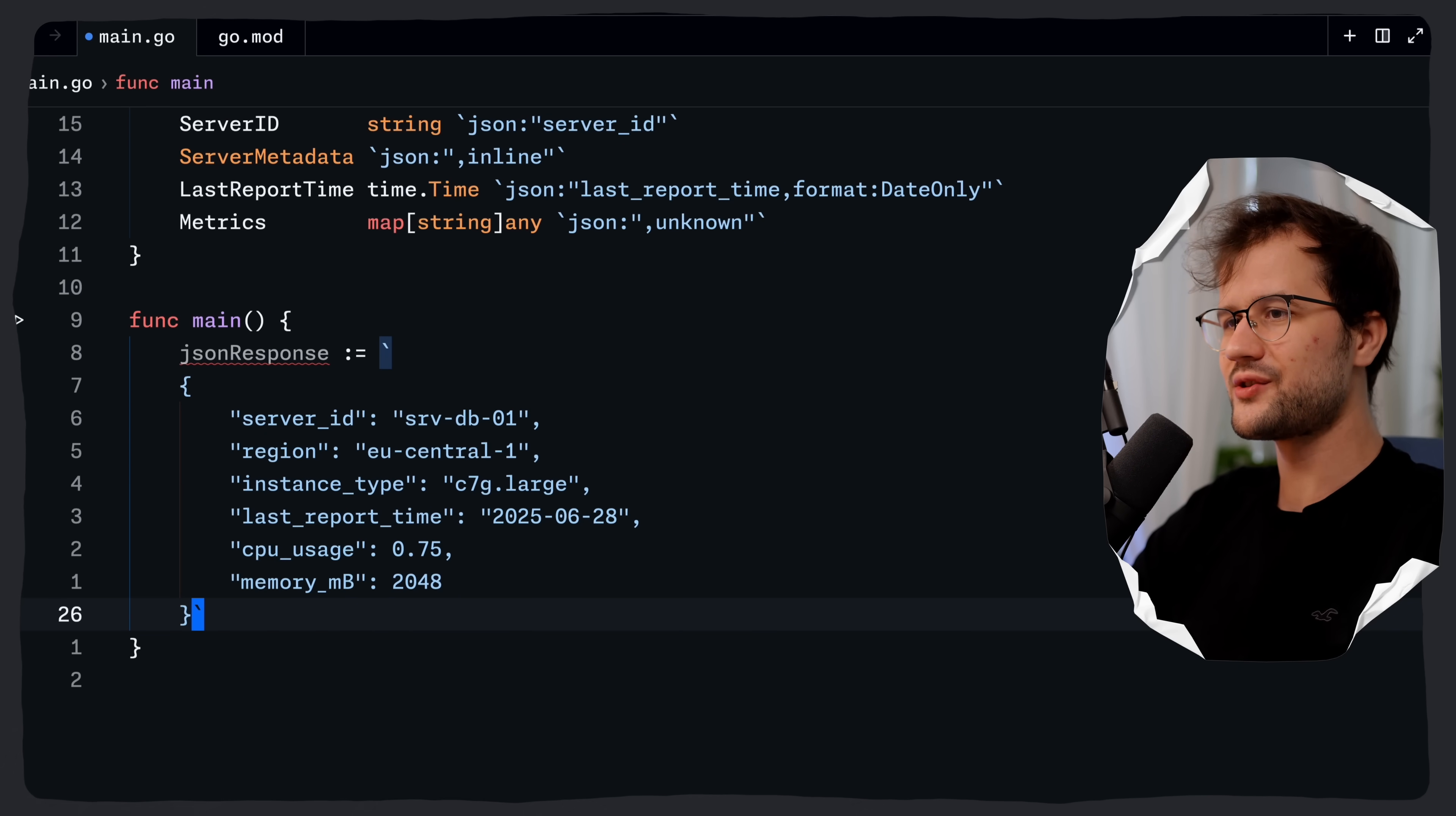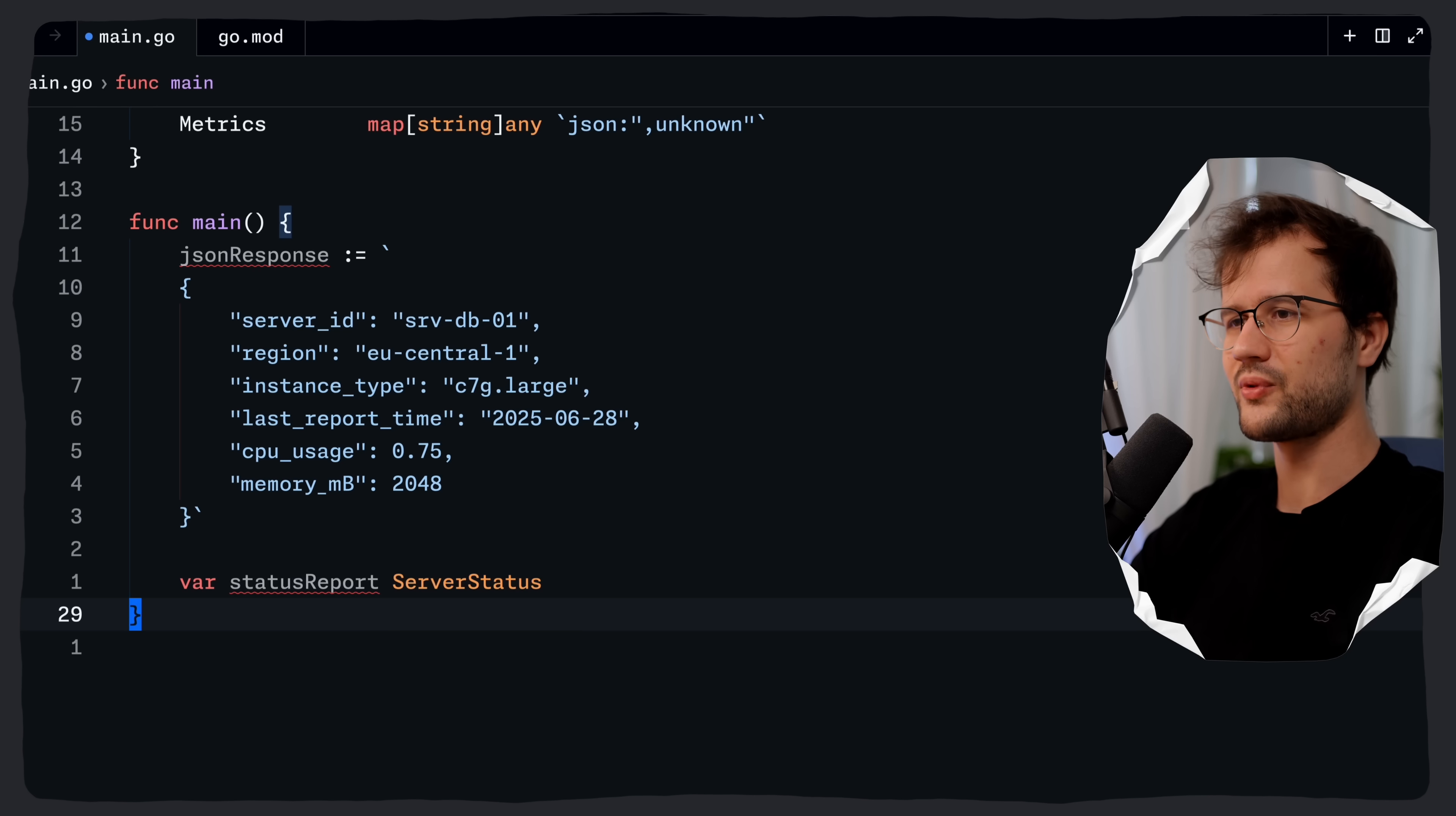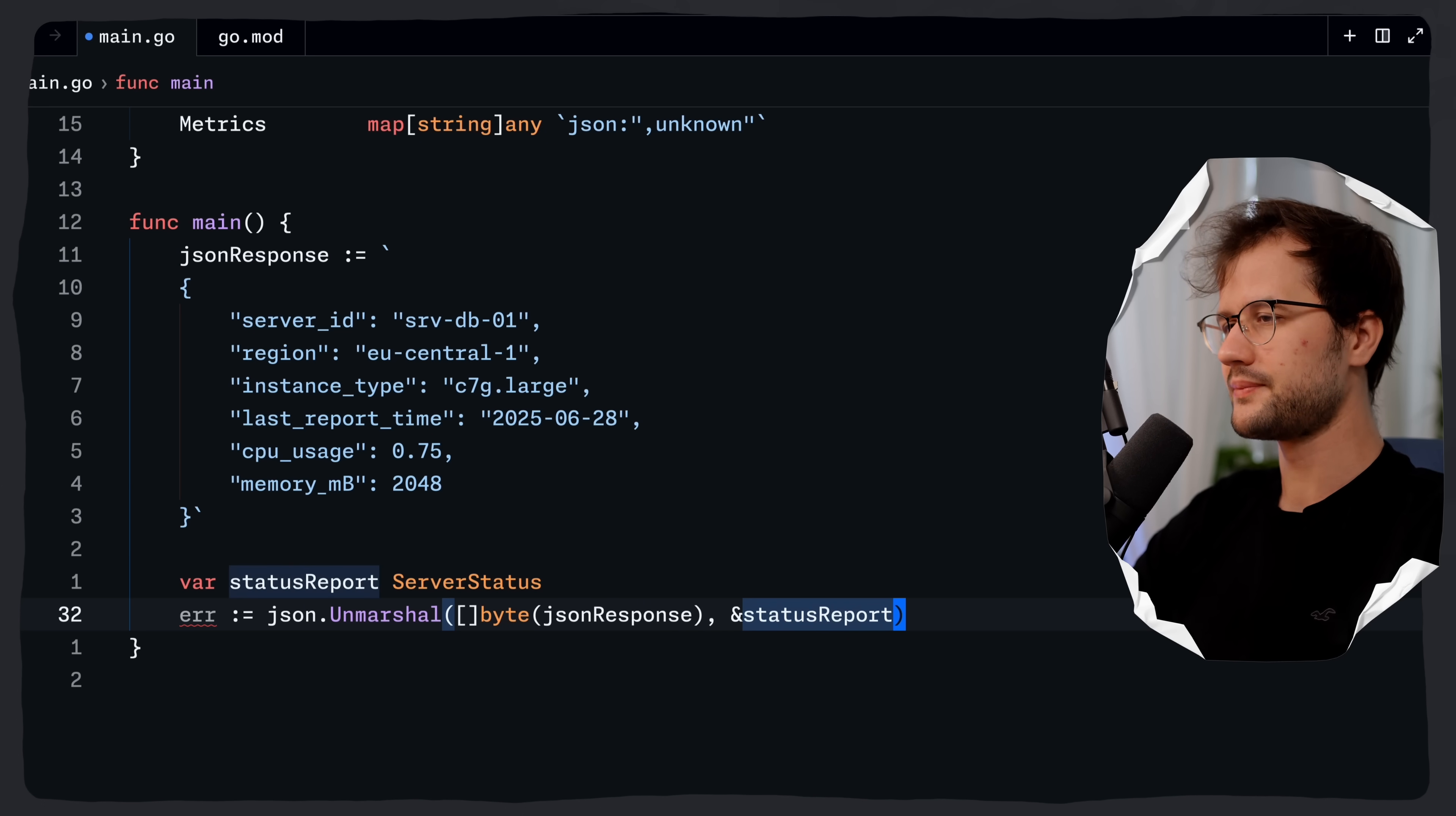Let's just use this JSON response. Let's just create a status report here of type server status. We can also rename the struct to server status report. Then we say error and then we just say JSON.unmarshal in this case. Then we define a new byte slice and here we use the JSON response and then we say the pointer to status report.